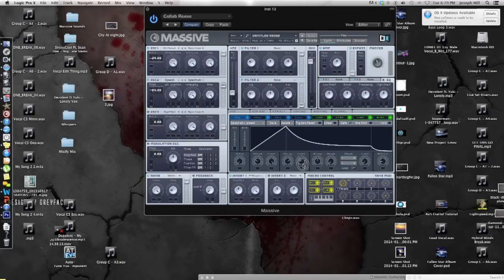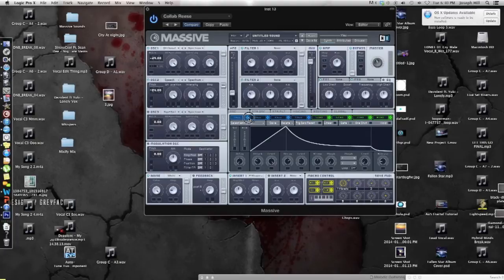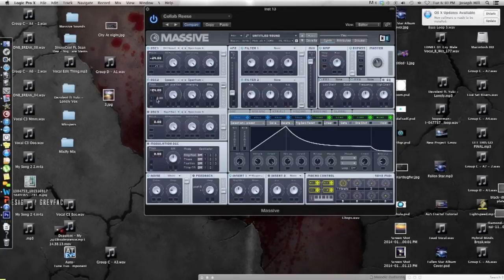And actually put the level to about 25% like that. Now take that envelope and put it on both the pitch of oscillator one and two and put it up two octaves or plus 24.